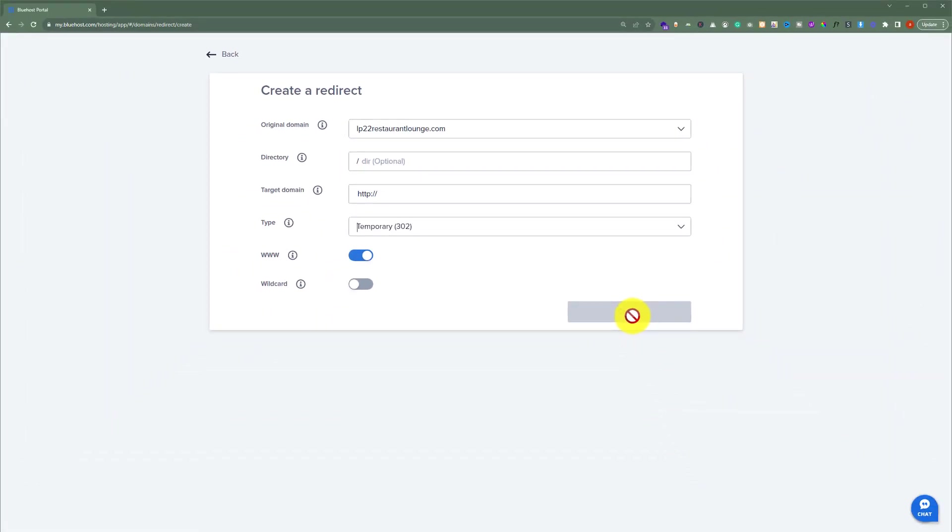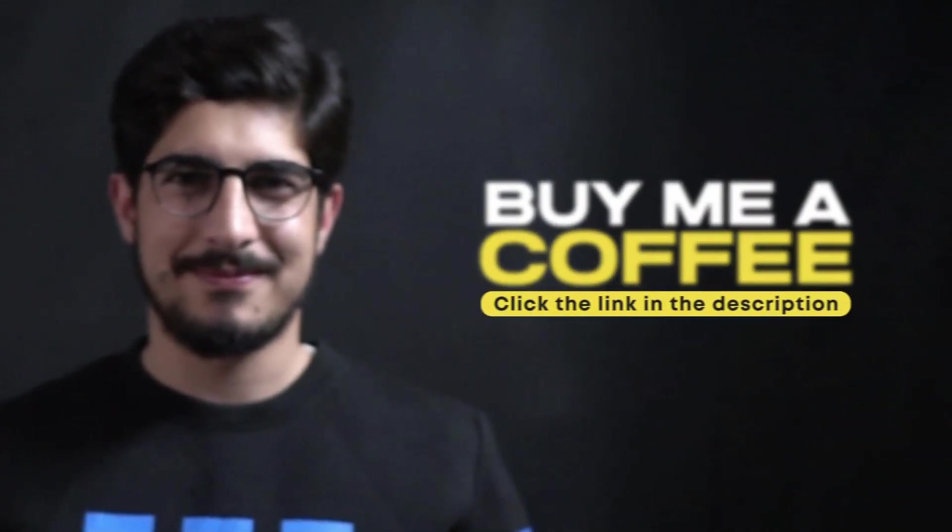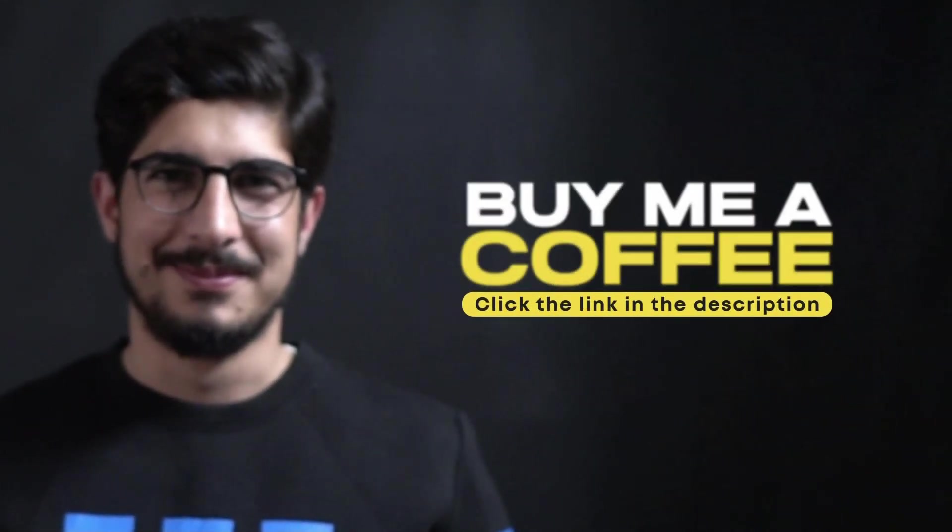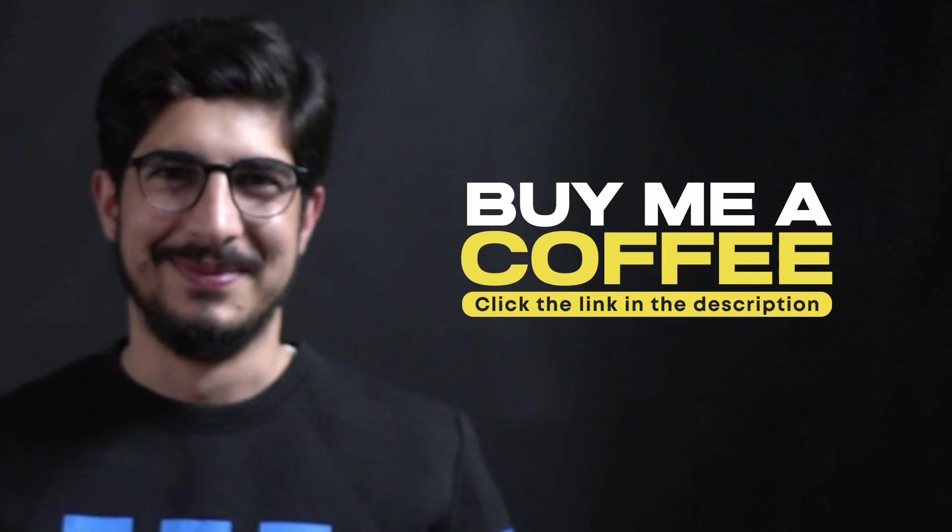This is how you can redirect your domain name in Bluehost. Thank you so much for watching my video tutorial. Please like the video and subscribe to my channel.